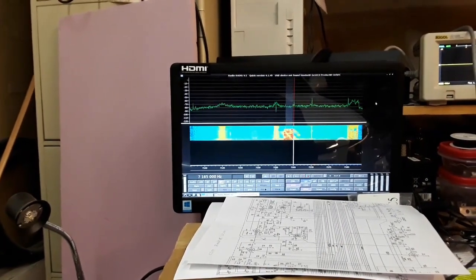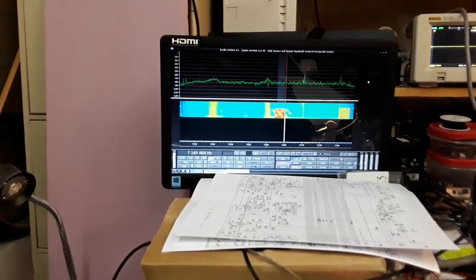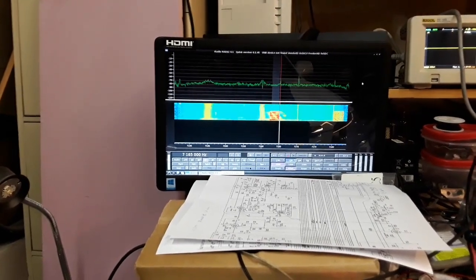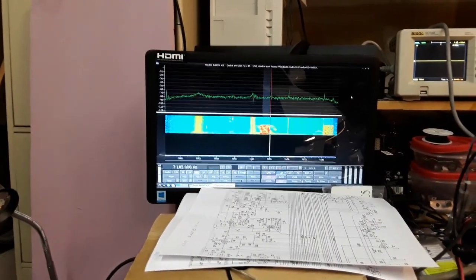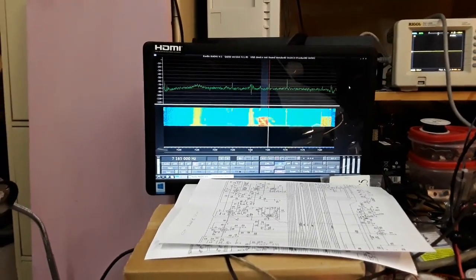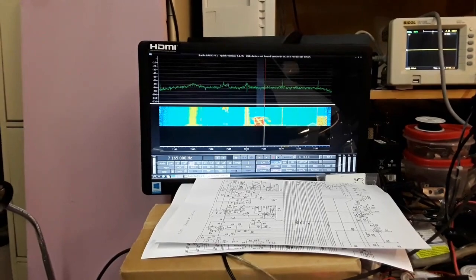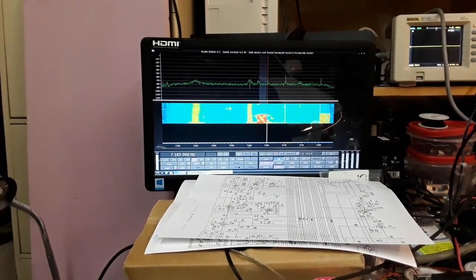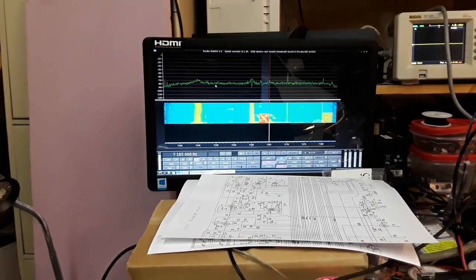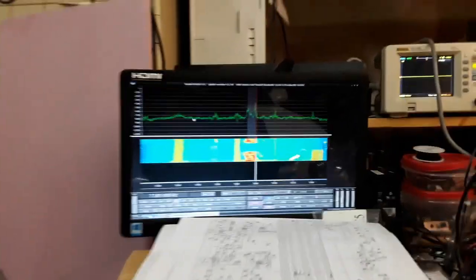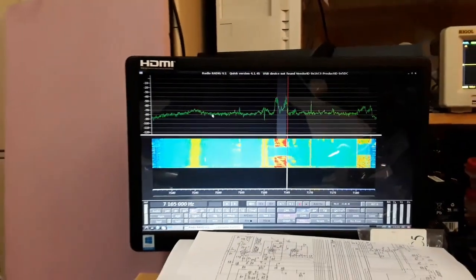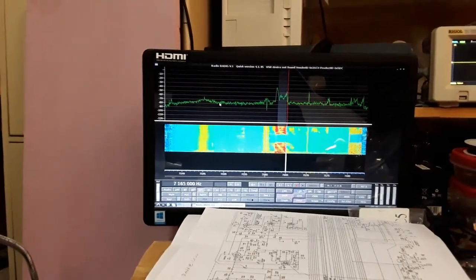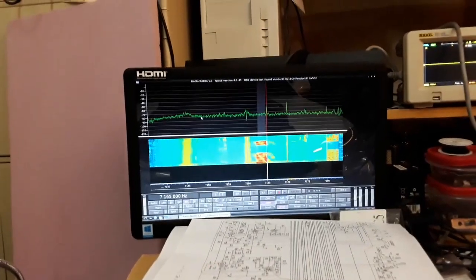How about that, guys! Pete here, N6QW, with the homebrew SDR. This is just something I tripped over this afternoon, so this could be kind of exciting. Another form of SDR. Wow, Pete here, N6QW.